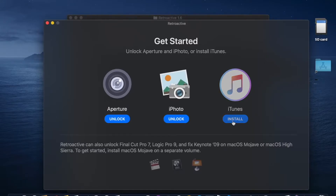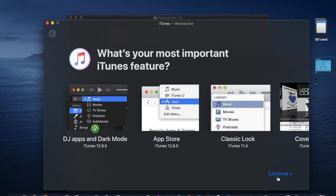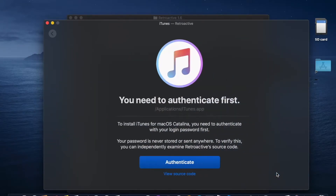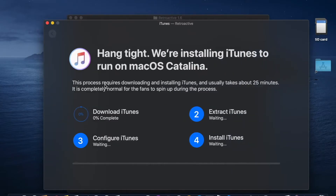Click iTunes, click Continue. You need to put your password in again, and then it will start downloading as you can see.